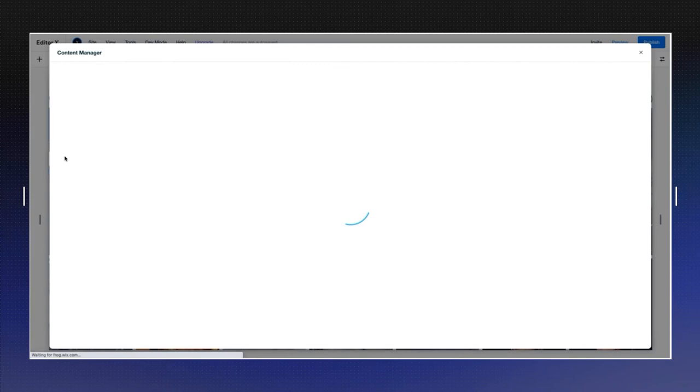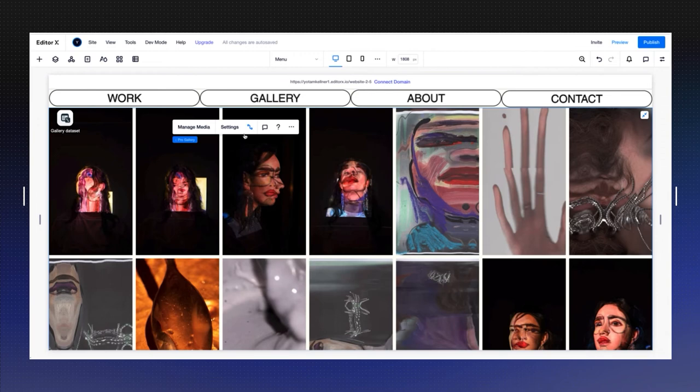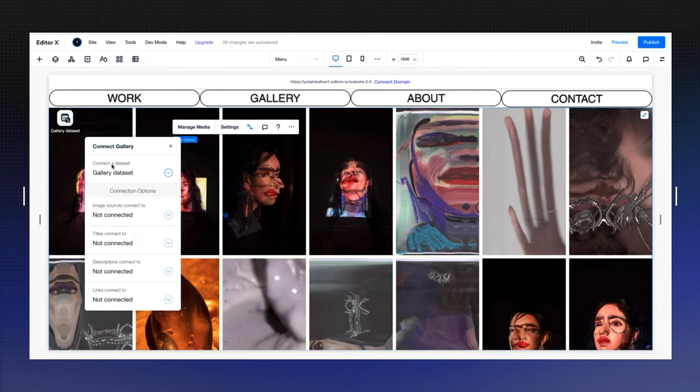You can add your title, add the images, add the number if you want to create an order, and work on your database here. What I wanted to show you today is just the way to connect it. If I'm going back to connect the gallery, the gallery dataset that's here is already been selected.